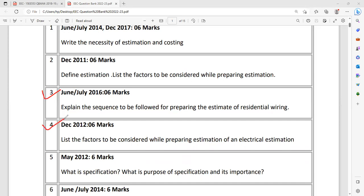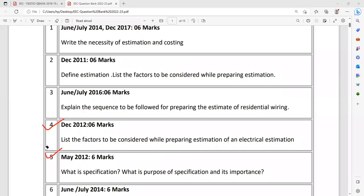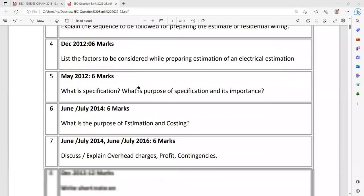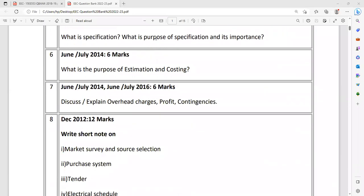Question number four: List the factors to be considered while preparing the estimation of an electrical estimation. Already a repeated question. Question number five: What is specification? What is the purpose of specification and importance? Whenever you are doing contract work, you have to give the specification of material. For example, cables - how to specify the cable? How to specify the wire? There are a lot of specifications available. You have to explain the significance. All questions are theory based. It is not so difficult, you can manage it.